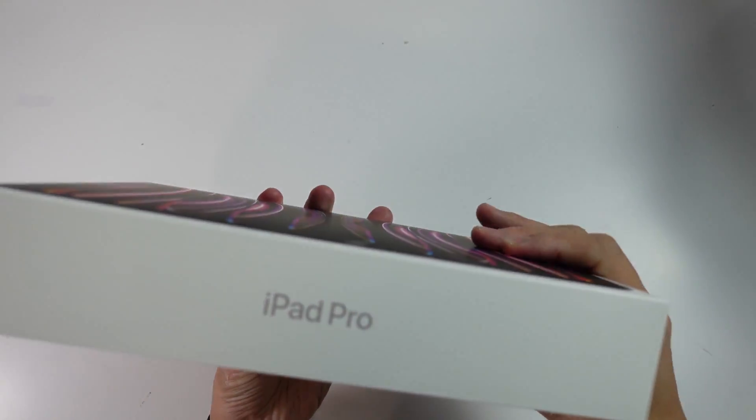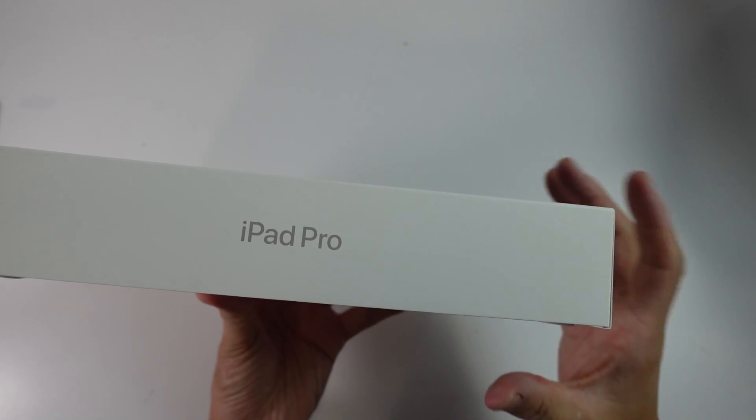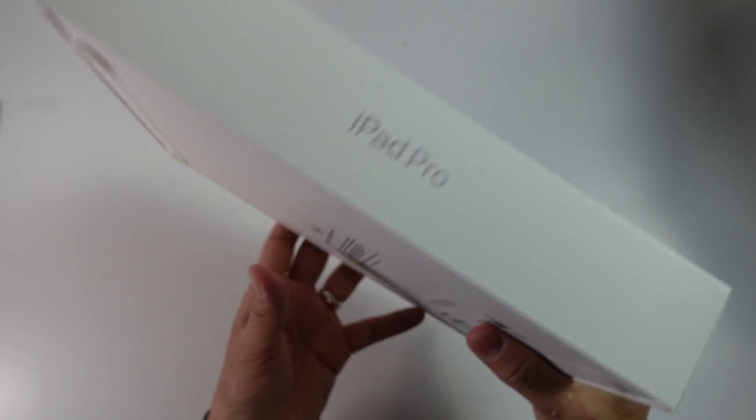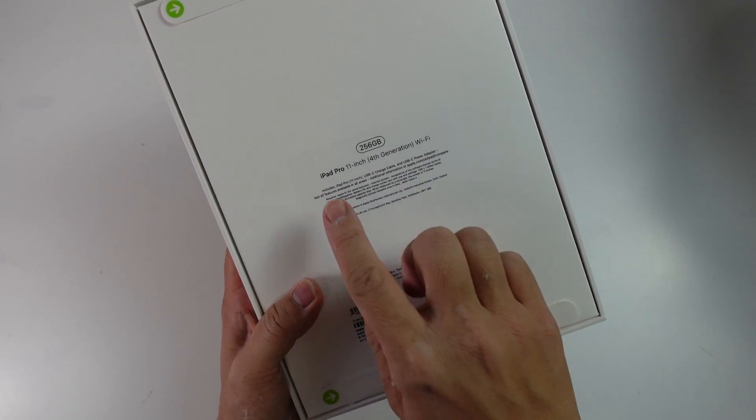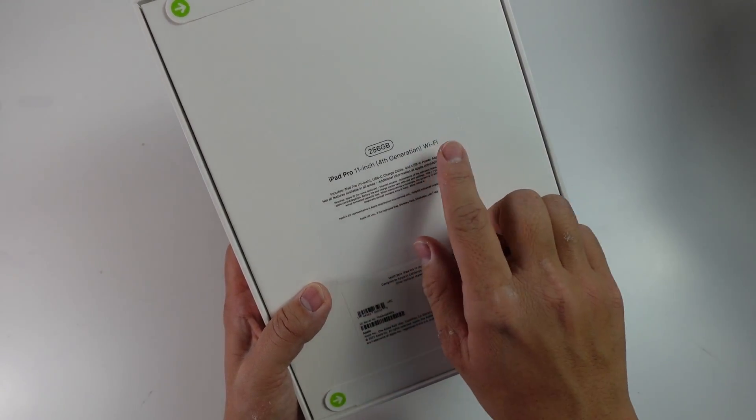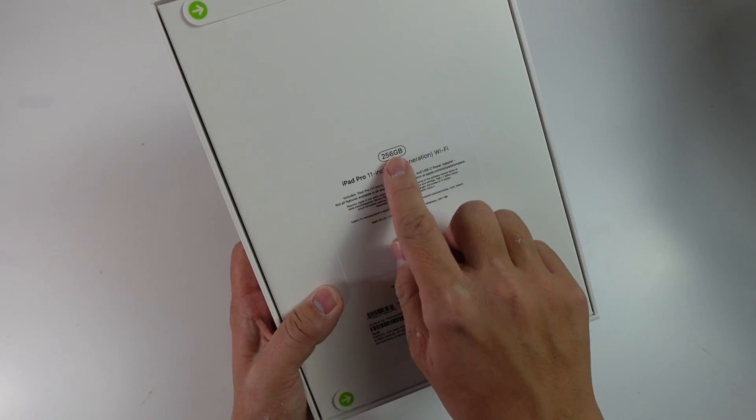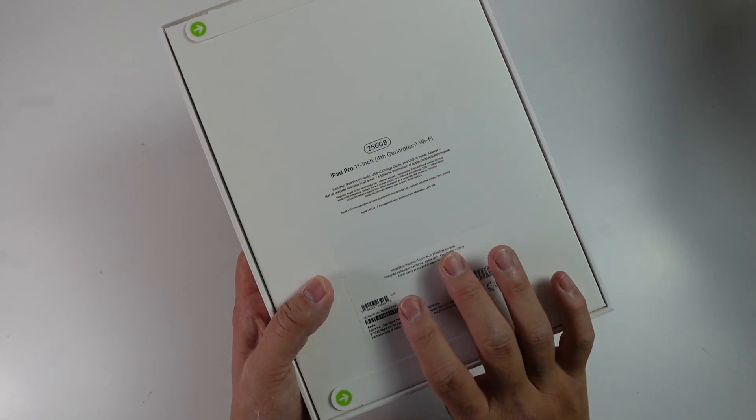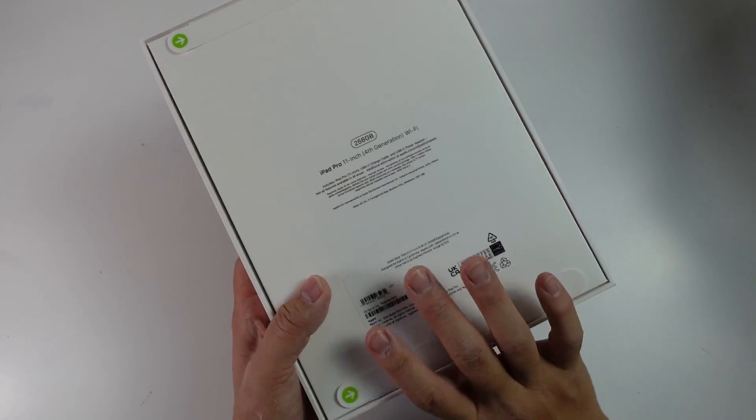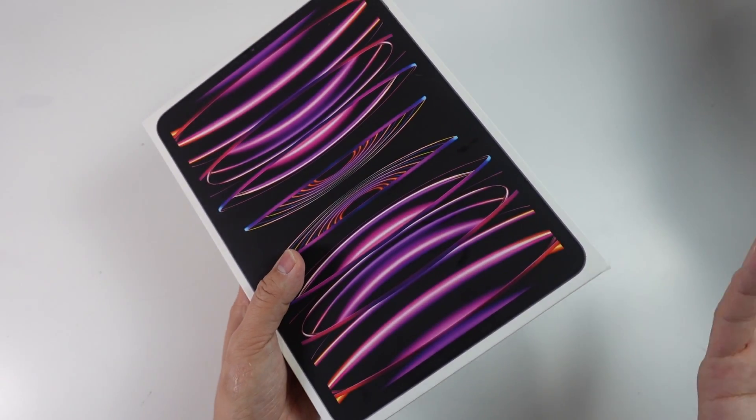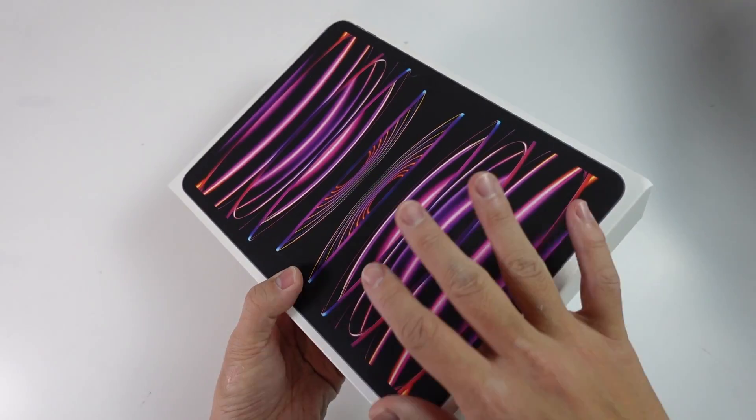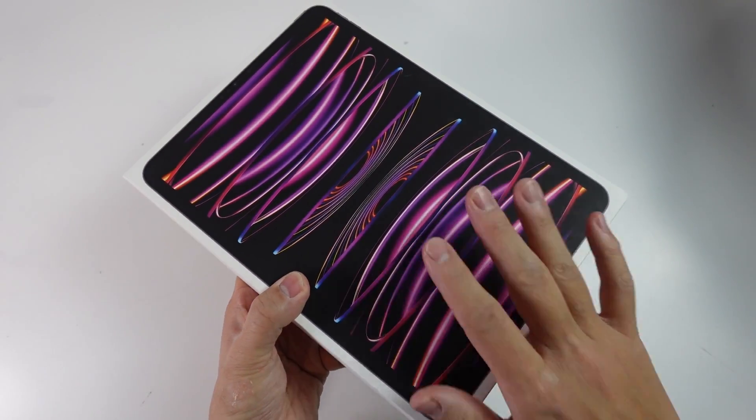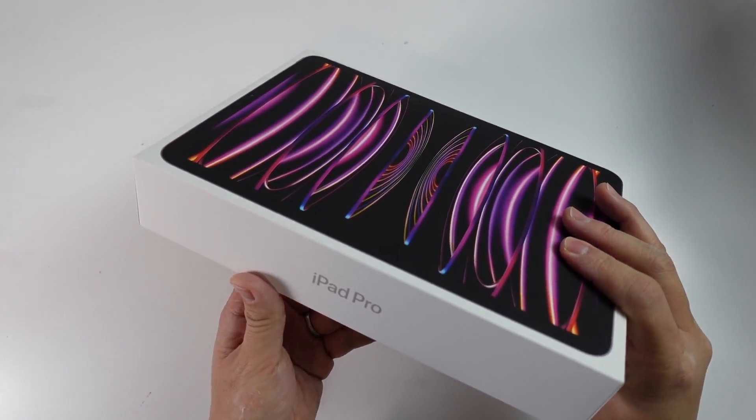Today we're going to be doing an unboxing of the iPad Pro with the brand new M2 chip. This is going to be an unboxing of the iPad Pro 11 inch fourth generation with Wi-Fi, the 256 gigabyte version. I'm very excited about this because this is basically the most powerful tablet you can buy and it's certainly the most powerful in the Apple iPad lineup at the moment.